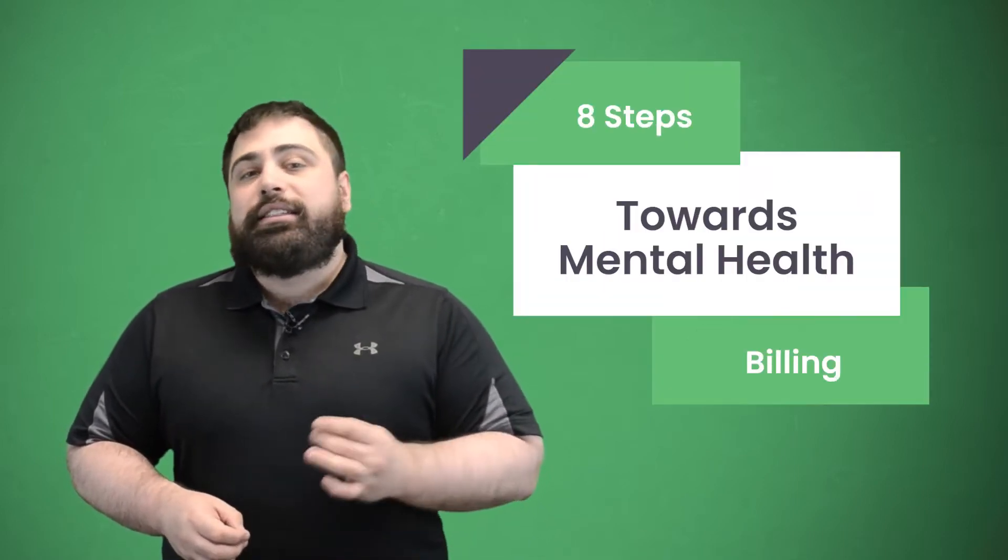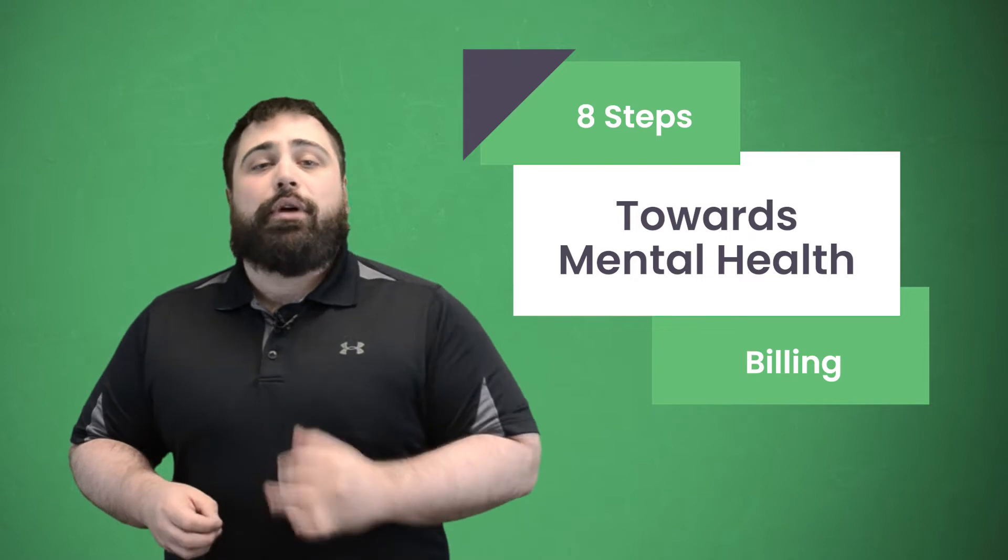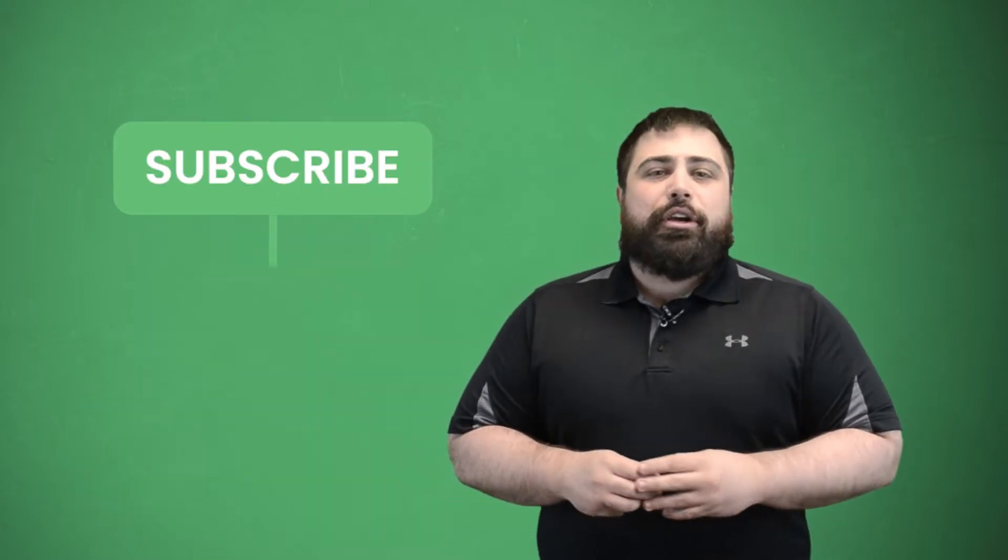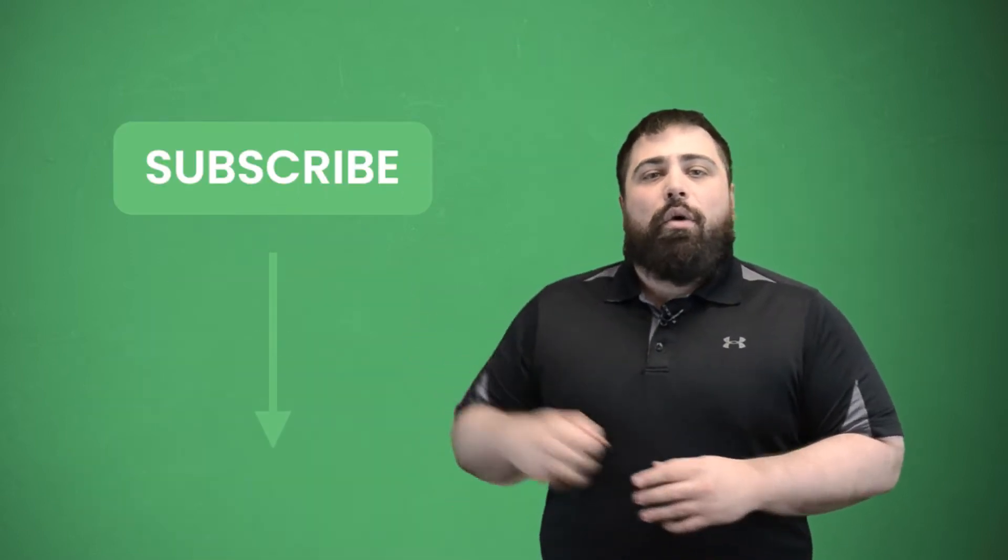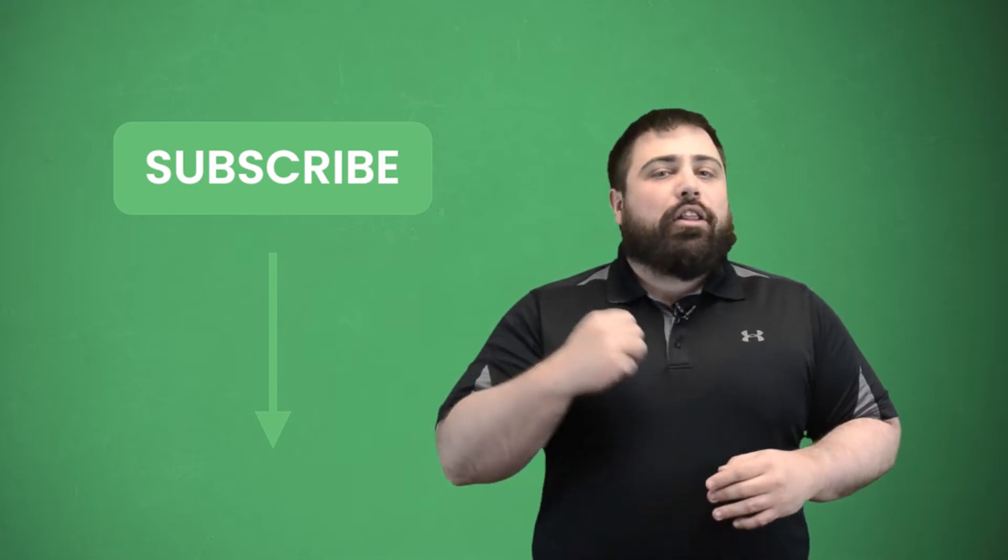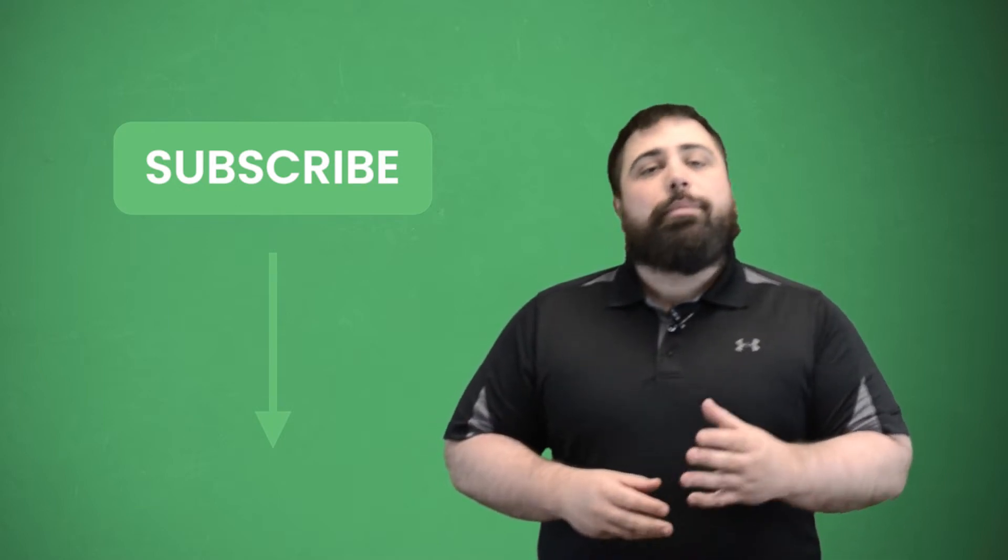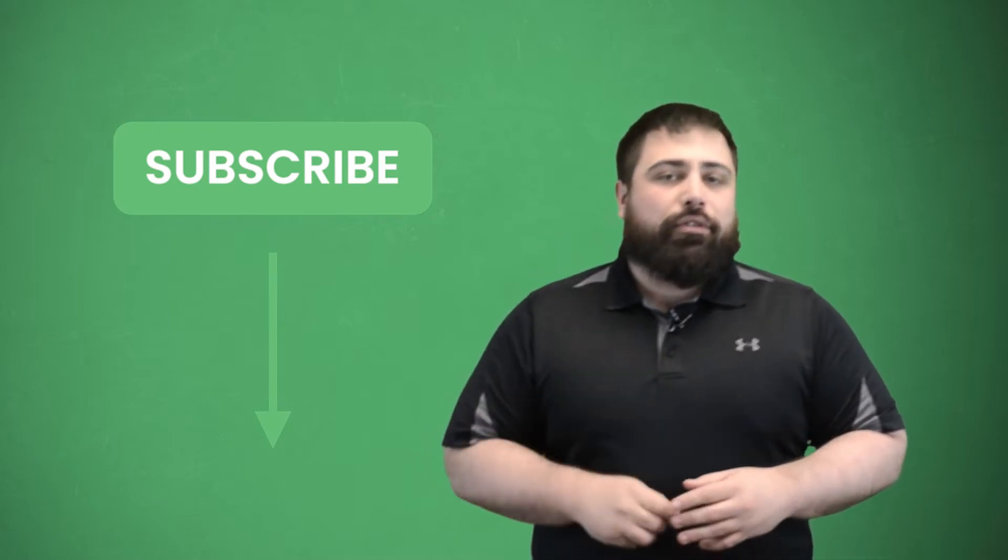Hi, everyone. I'm Matt from eTactics, and today I'm going to walk through a streamlined, simple eight steps towards mental health billing. Before we get started, make sure you subscribe to our YouTube channel by clicking the button below. While you're down there, hit that alert bell icon next to it as well, so when we post new helpful content, you get notified.